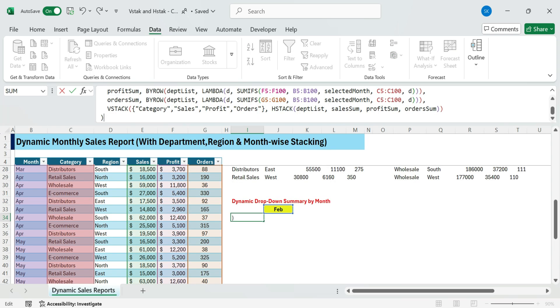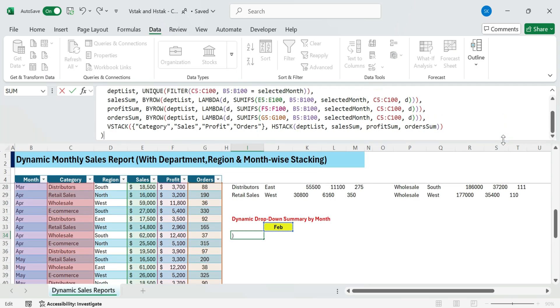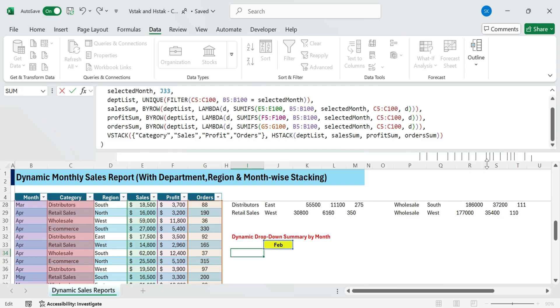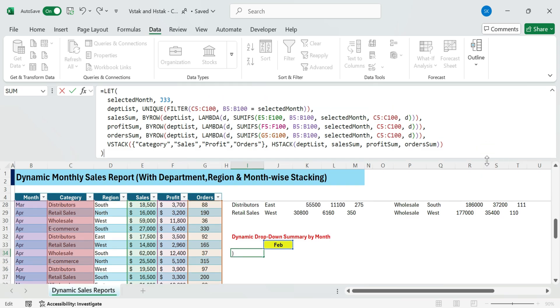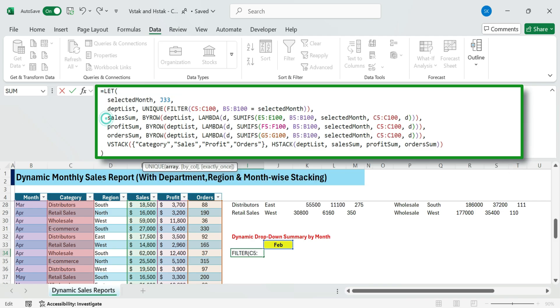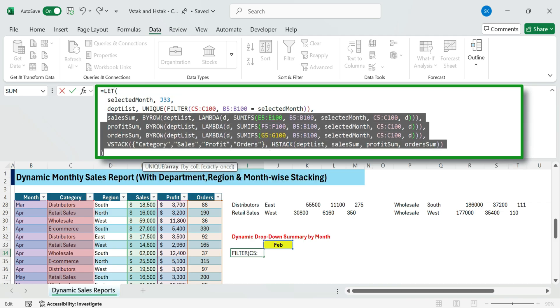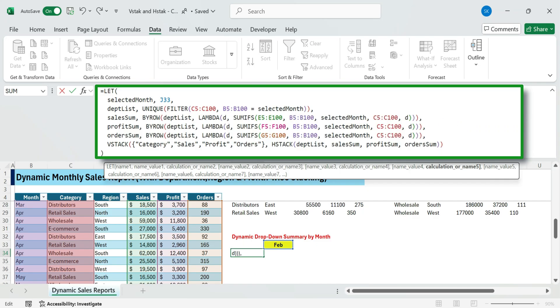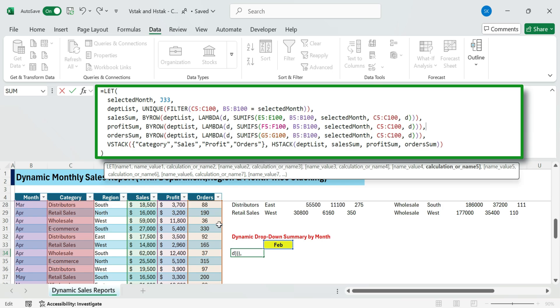Now, here's the powerful formula that does it all at once. In this formula, summarizing data for a selected month using the LET function. Selected month pulls the value from drop-down cell to filter the data. Dept list generates unique categories column filtered by the selected month. Using BYROW with SUMIFS, calculate sales, profit, orders. The results are aligned side by side using HStack and VStack adds a header row.